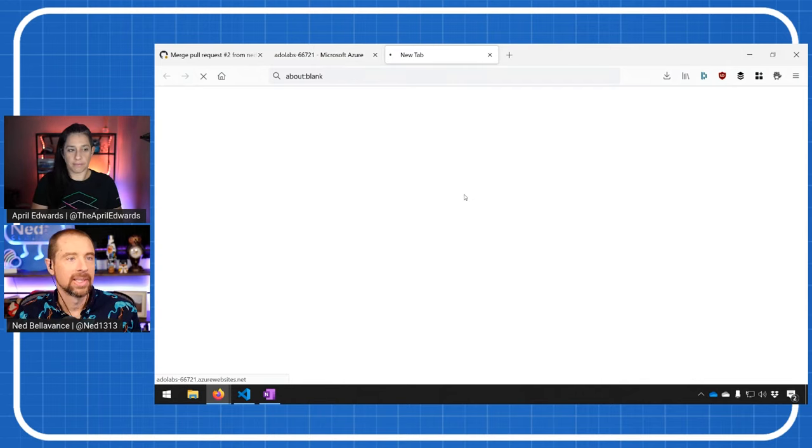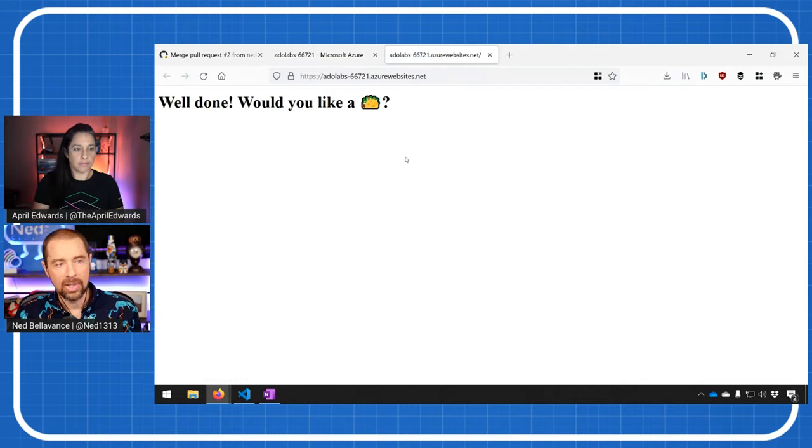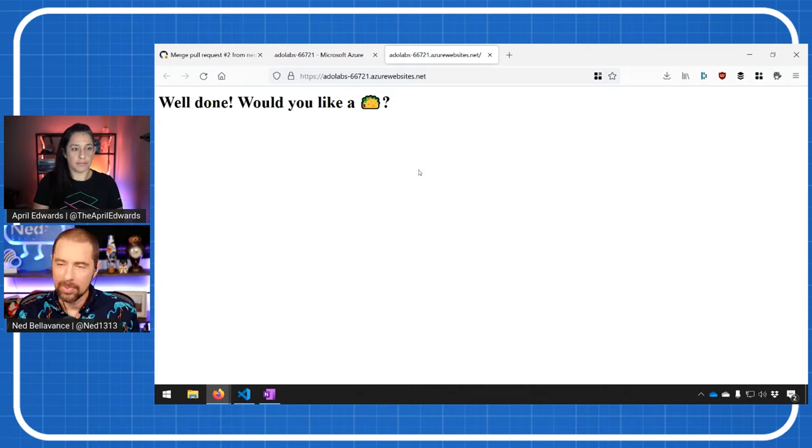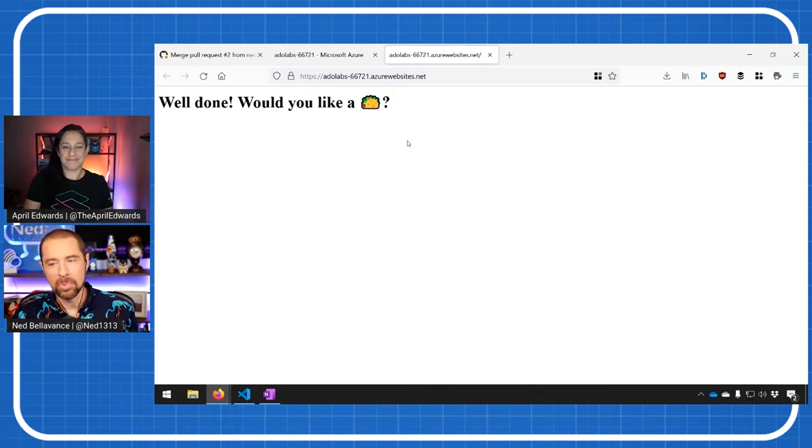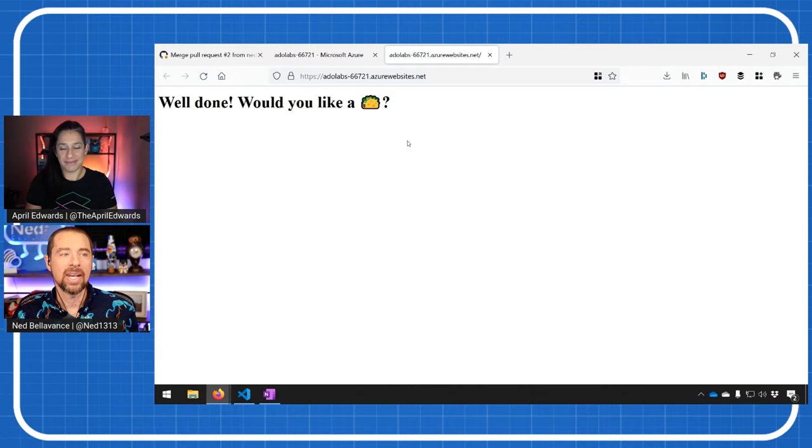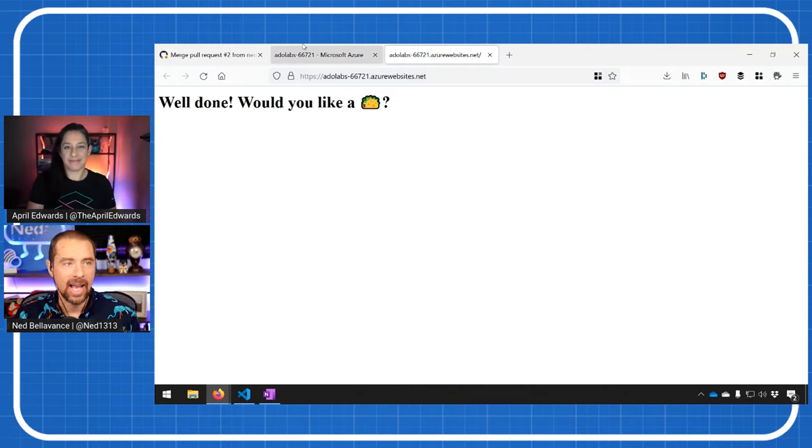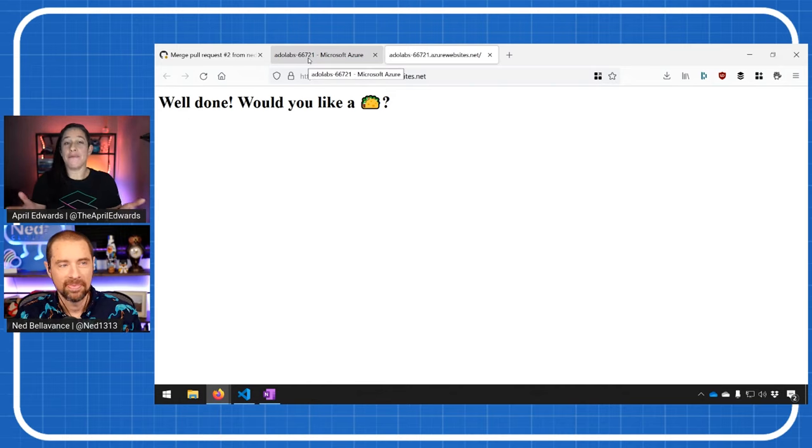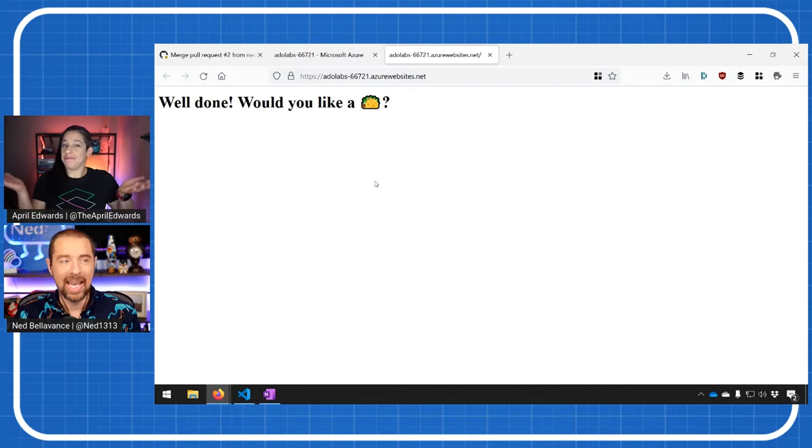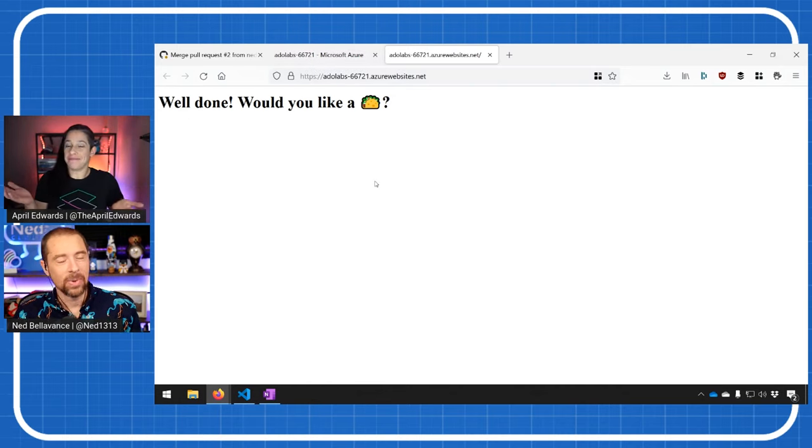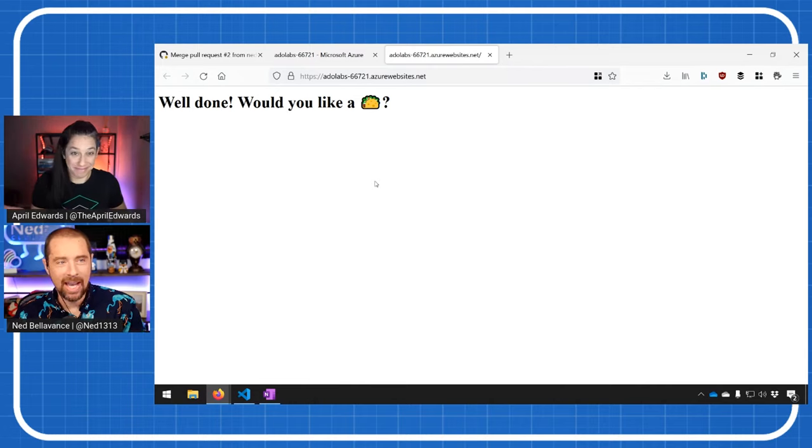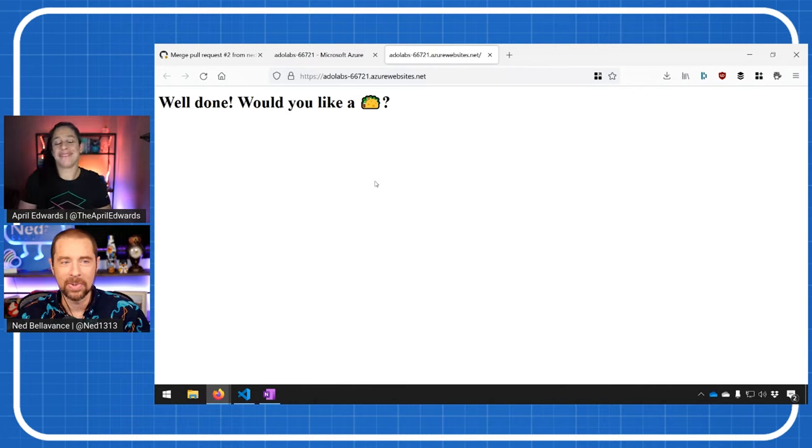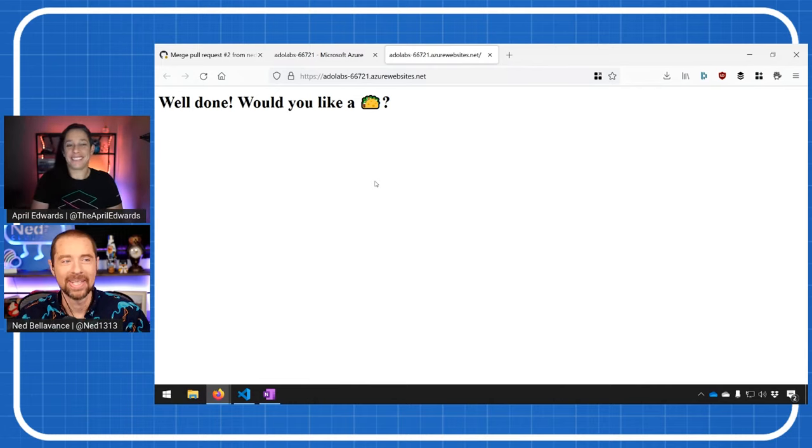And if we go to the URL, it should load. There we go. We have successfully deployed and updated our app service to S1. And I can have a taco. And you should absolutely have a taco. It's taco Tuesday for me. Awesome. Have a taco, April.